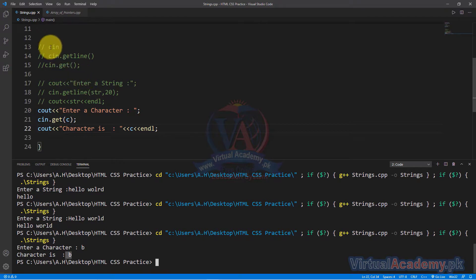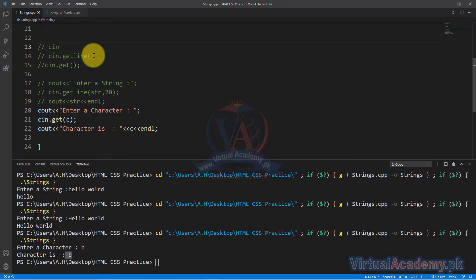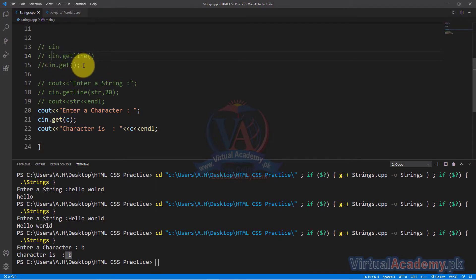یہ تین طریقے ہیں: پہلا، cin کے ذریعے input لیں — لیکن اگر space ڈالیں تو بعد والی values ignore ہو جاتی ہیں۔ سب سے effective way ہے cin.getline function کا use کر کے string کی input لینا۔ cin.get کے ذریعے صرف character کی input لے سکتے ہیں۔ I hope آپ کو string کا concept سمجھ آیا — کہ string کیسے بناتے ہیں اور different functions سے input کیسے لیتے ہیں۔ آج کی ویڈیو کے لیے اتنا ہی، ملتے ہیں next ویڈیو میں۔